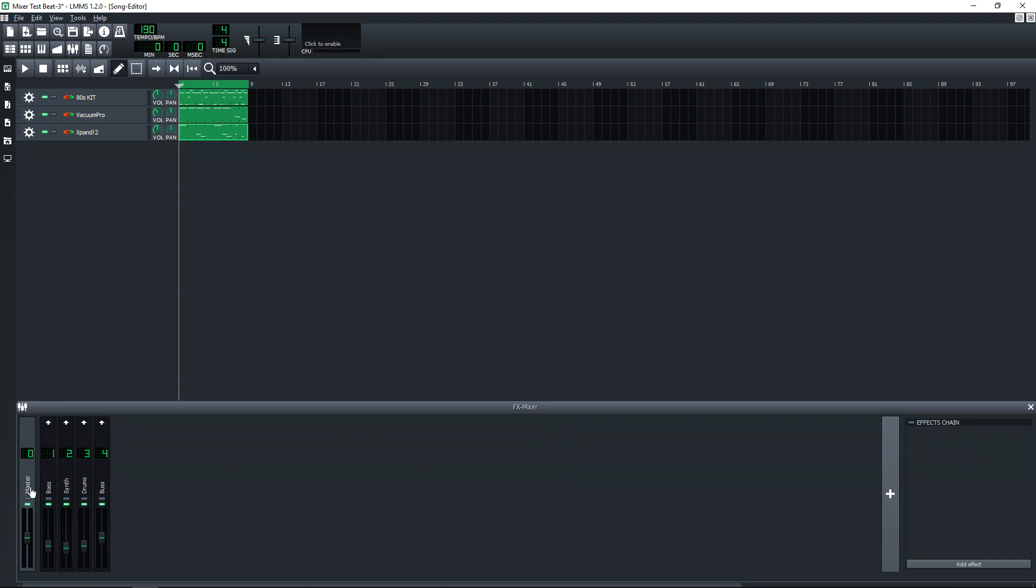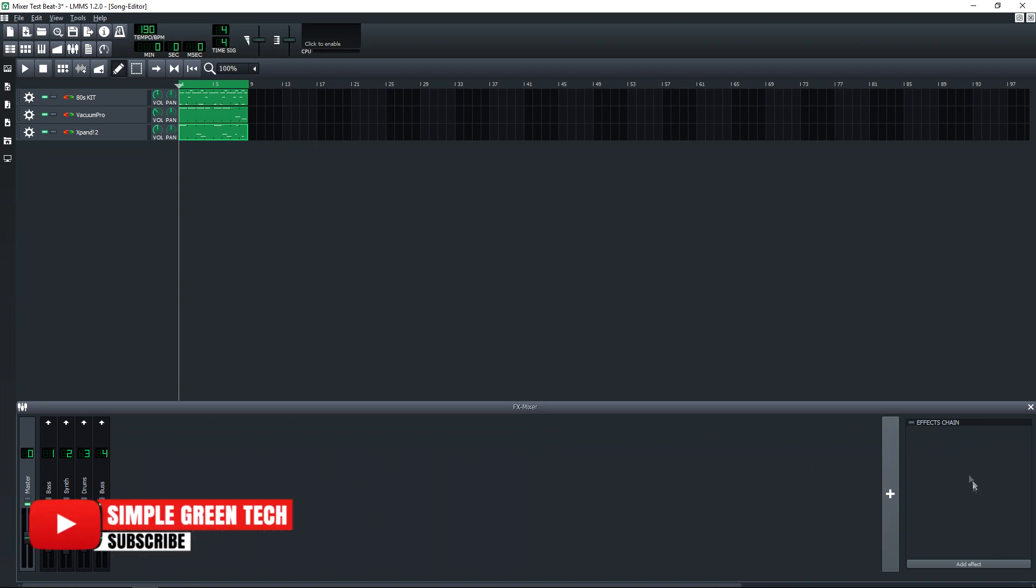Also, don't forget you can add effects to the master channel over here. So when you're mastering and doing your final mixing, you want to set those up with your EQs and your compression and whatever else you use for your mastering.